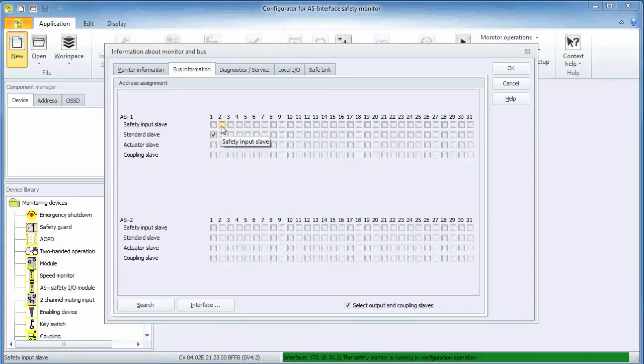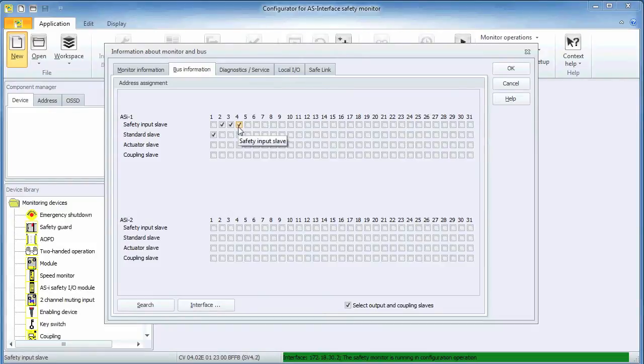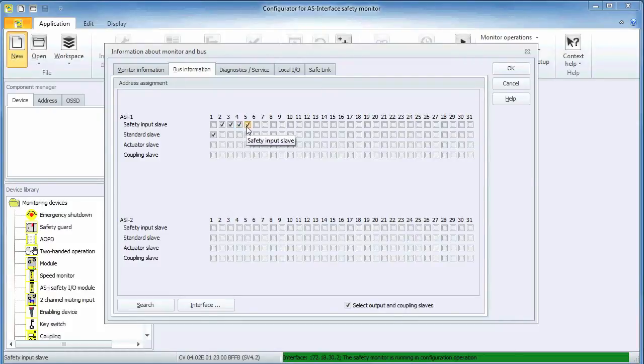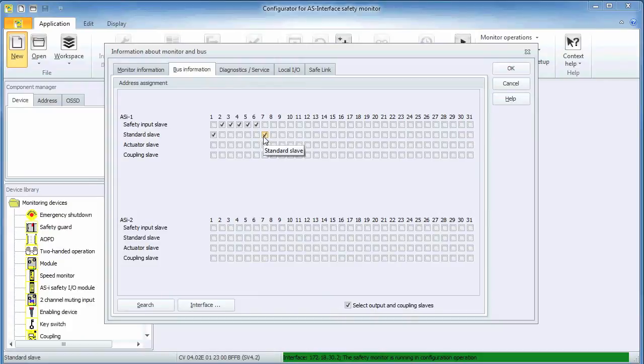Next, I am reserving safe addresses 2, 3 and 4. These will be used by the safety encoder module to signal safe stop, safe speed and safe direction of rotation. Safe address 5 is the e-stop and safe address 6 is the protective door switch. It is common to have a conventional, non-safe input as a restart, and in this case it has address 7A.